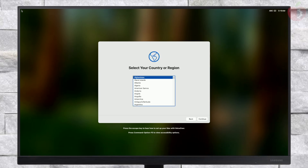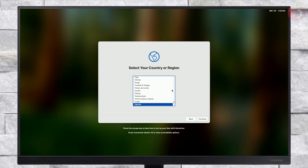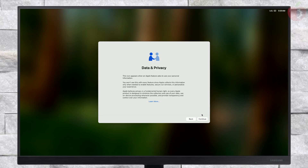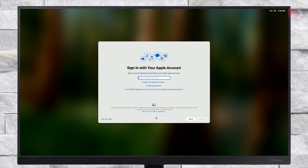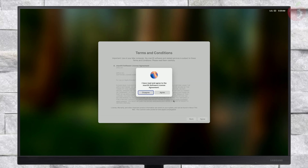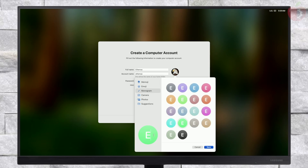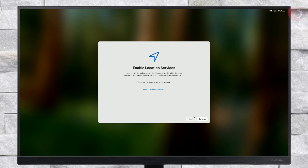Finally, the macOS Sequoia setup screen is here. Set up your macOS according to your preferences. macOS contains a built-in screen reader called VoiceOver. If you know how to use VoiceOver, press Command+F5 to turn it on and set up your Mac. If you'd like to learn how to use VoiceOver to set up your Mac, press the Escape key.